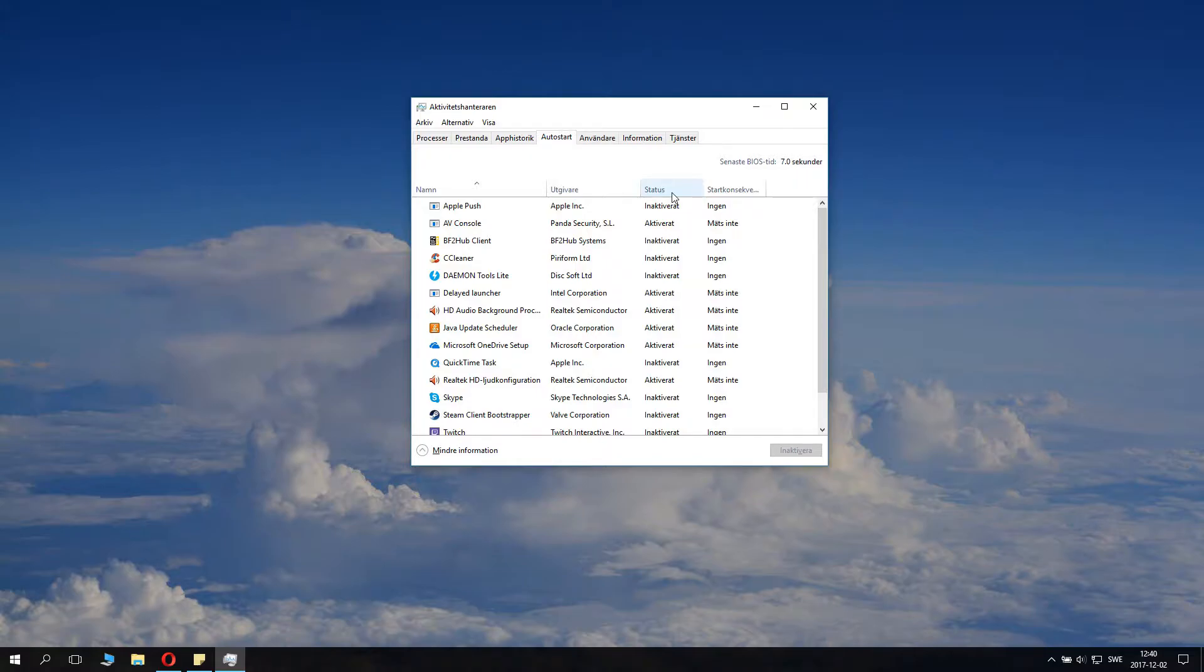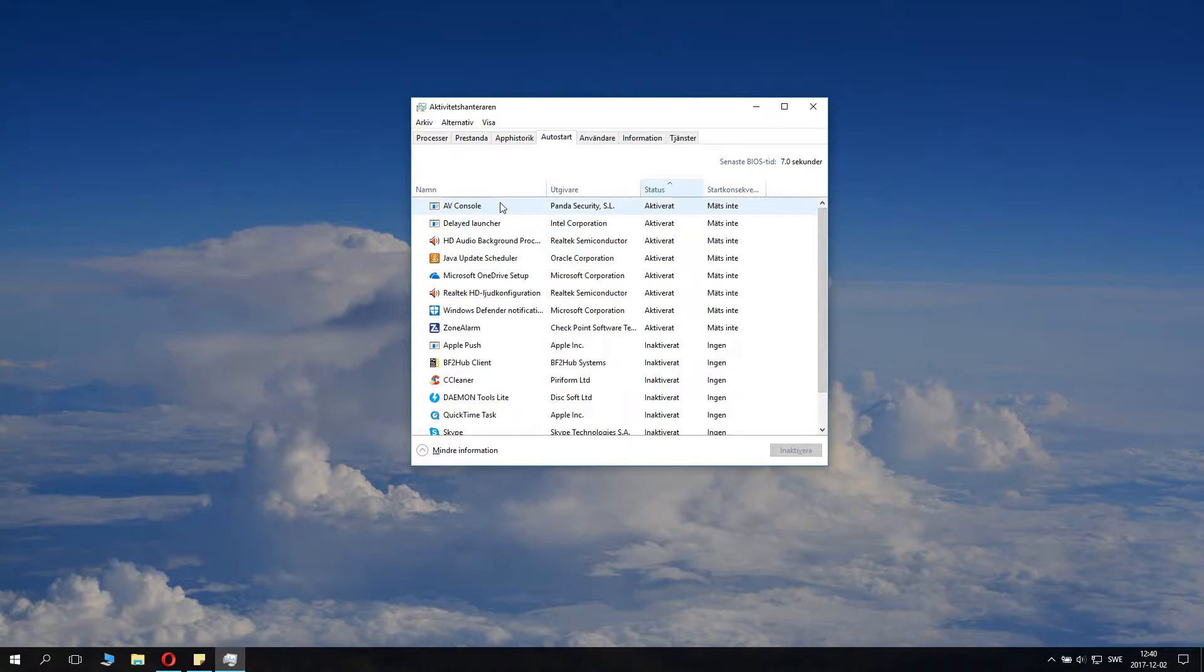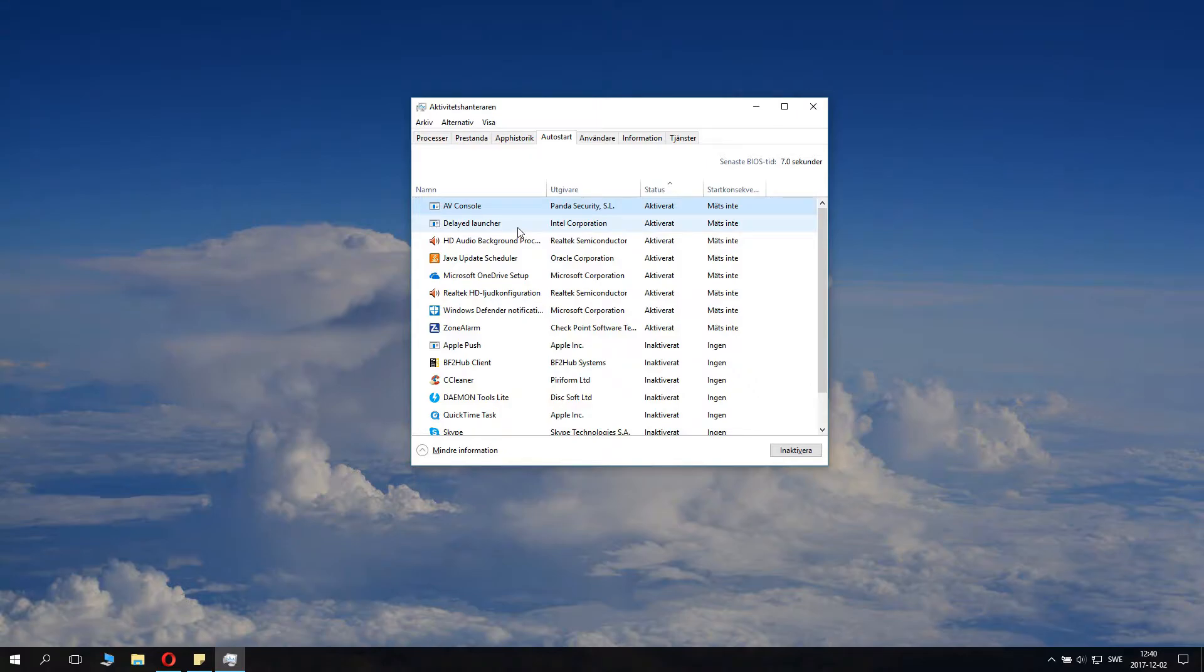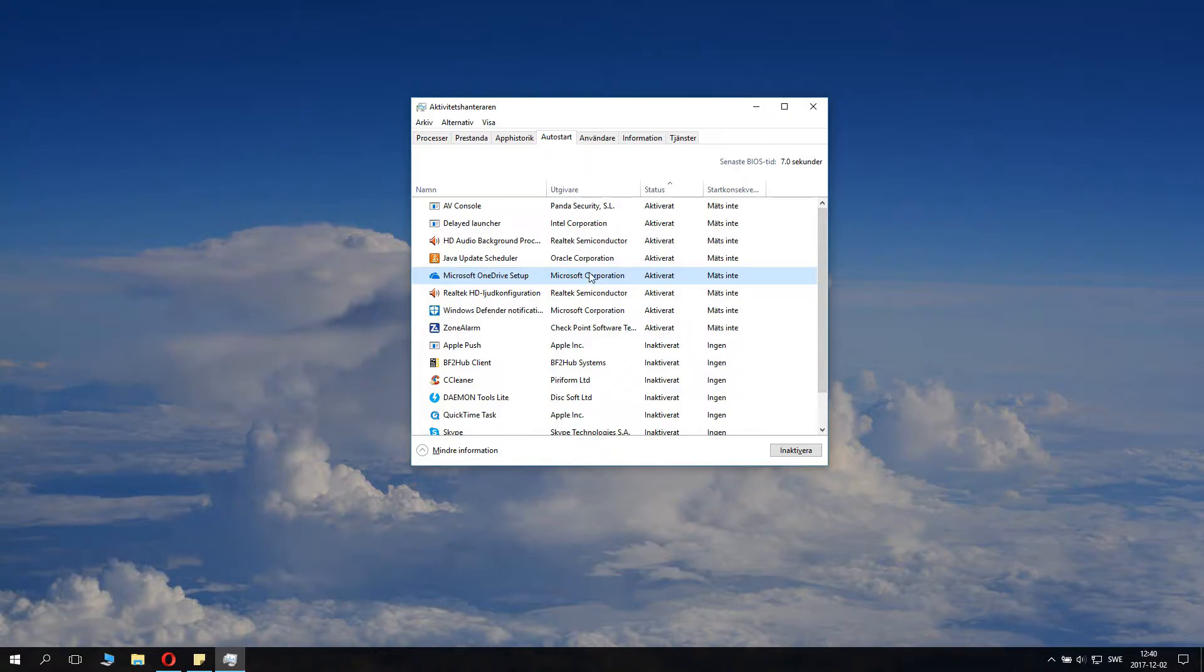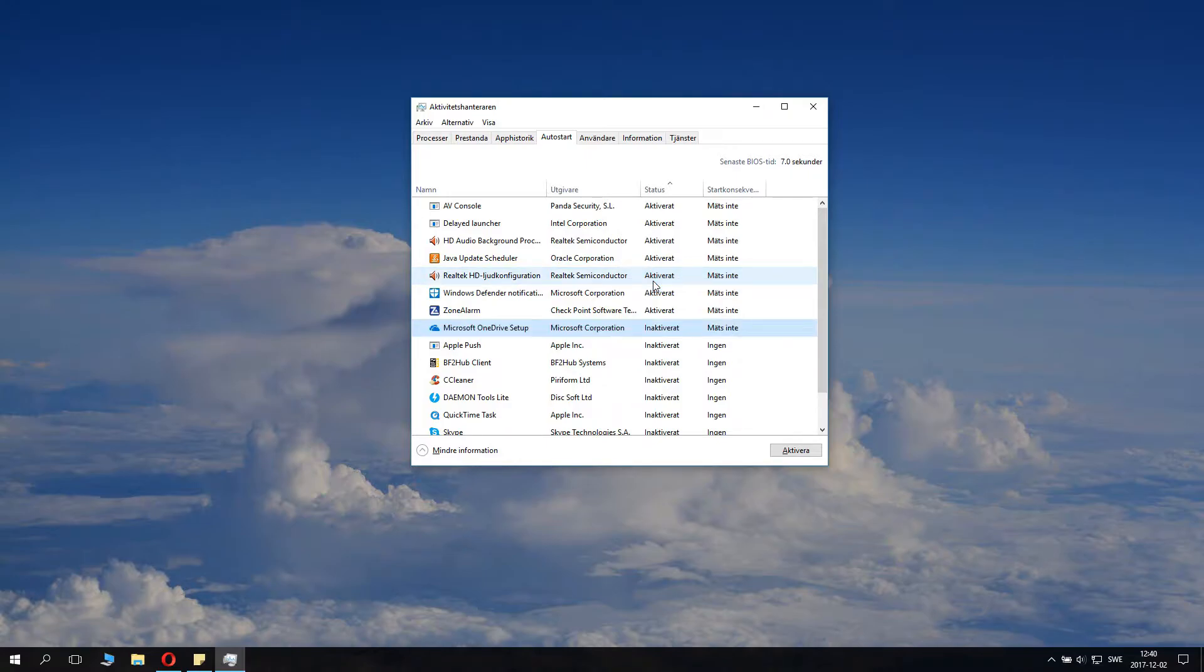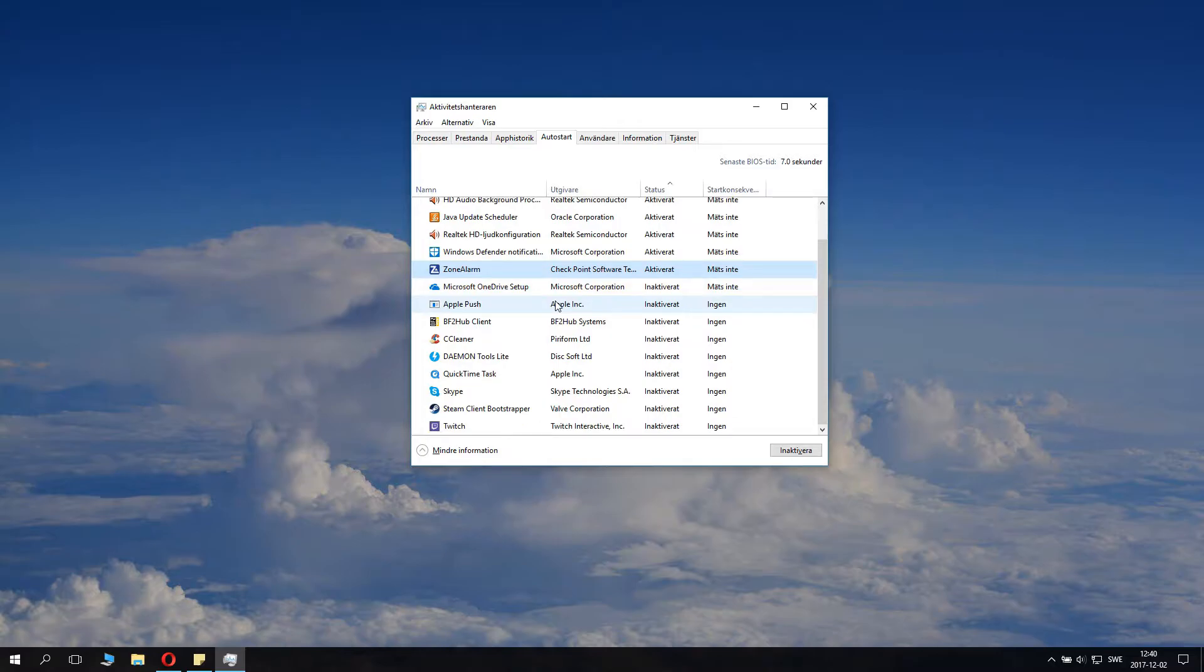You will sort on status activated and not activated, and you can see what type of processes will start when Windows is activated. We want to check - this is my virus thing, Intel Corporation's launcher, my audio things, Java updater, and here you can see I have Microsoft OneDrive setup. I don't want that, so I right-click and say deactivate. We have Windows Defender notification - good to have - and Zone Alarm my firewall.